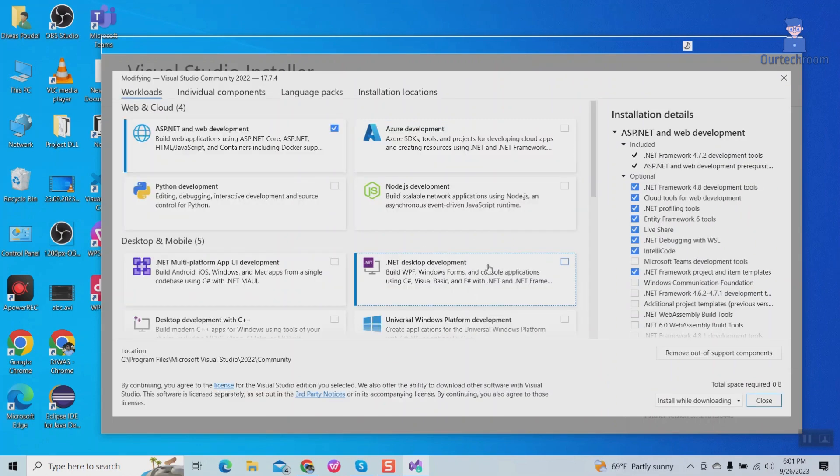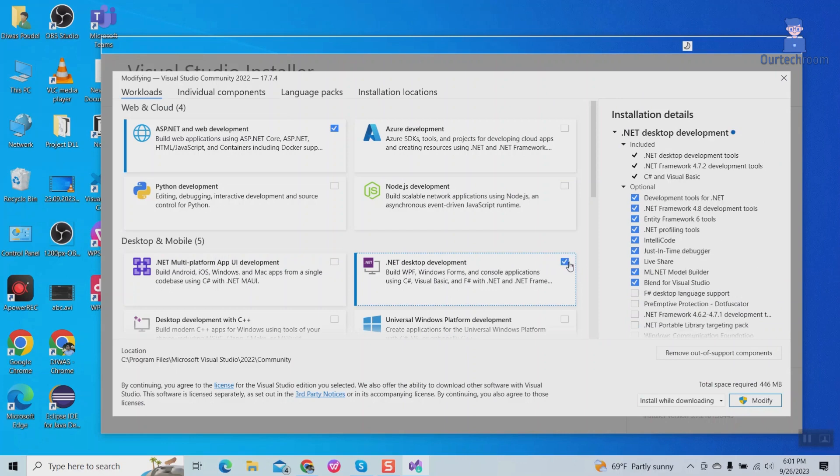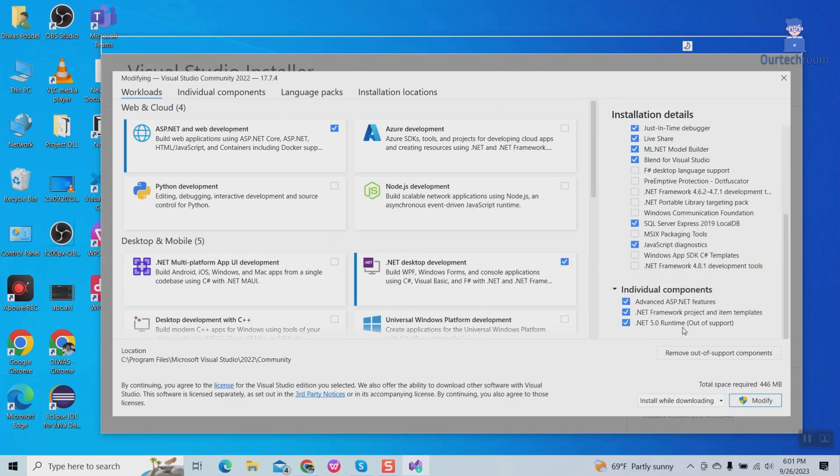Then find .NET desktop development and check it. It will install .NET desktop development tools. Click on modify button at the bottom right corner.